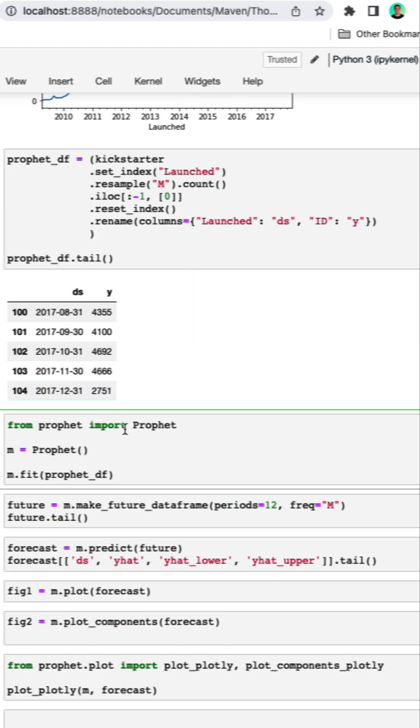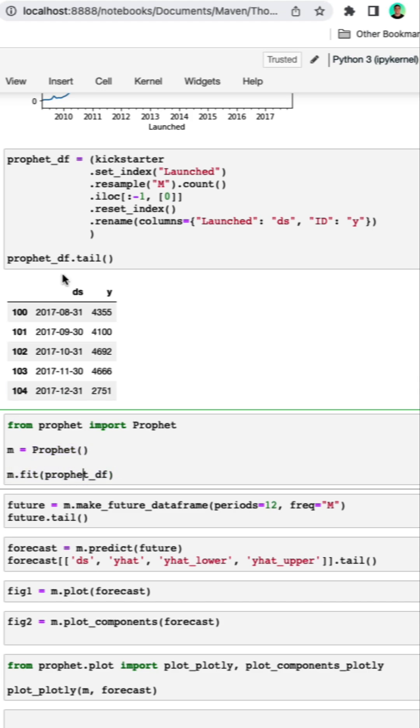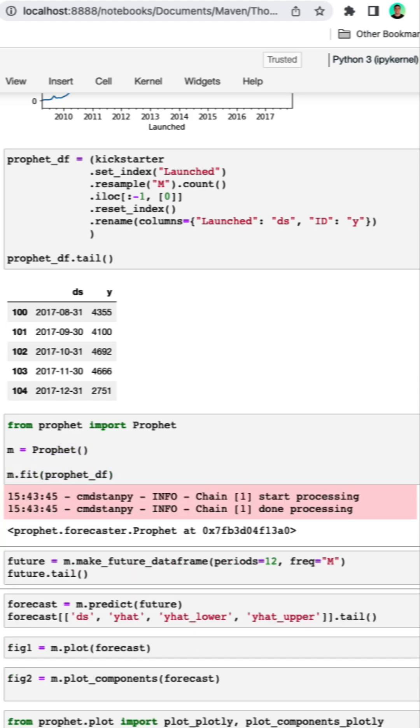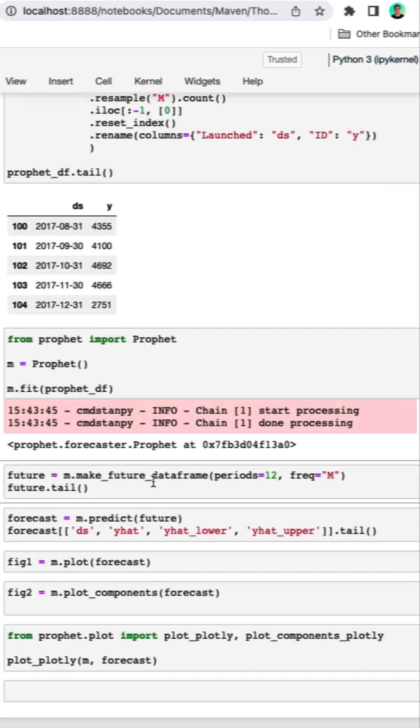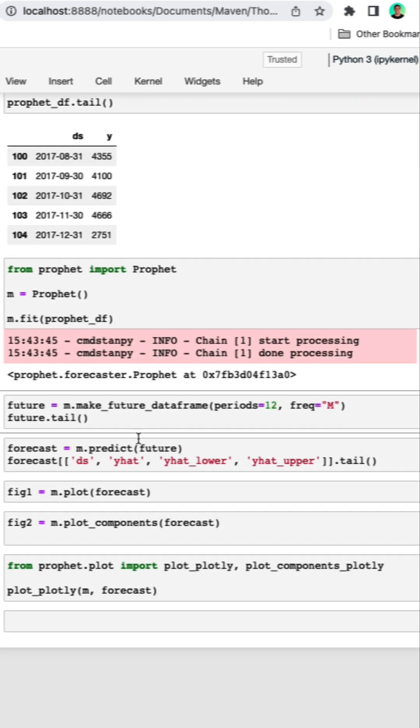We're then going to go ahead and import the Prophet library. We're going to create an empty Prophet model and then we're going to fit the Prophet model on our Prophet data frame. Nothing too exciting happens here.